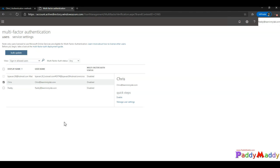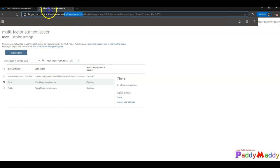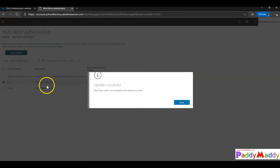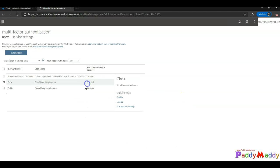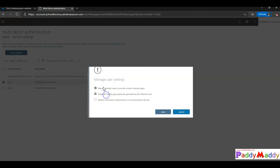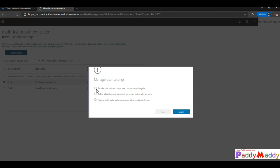Now let's enable Multi-Factor Authentication for the Chris account. If you're new to MFA setup, check the other lectures in this Azure Active Directory MFA series, or visit the specific URL to enable it for the user account. Once MFA is enabled, you can manage user settings — such as deleting their registered email, mobile app configuration, or phone number — or require users to re-provide contact methods if needed.